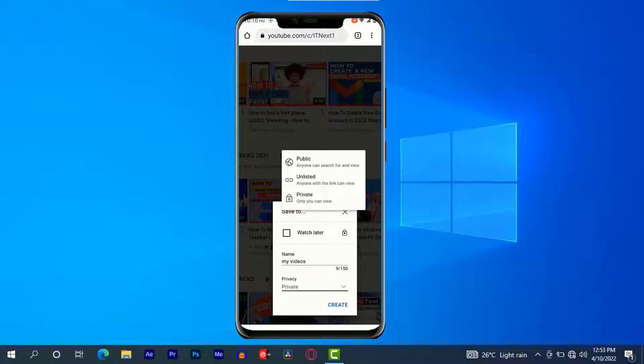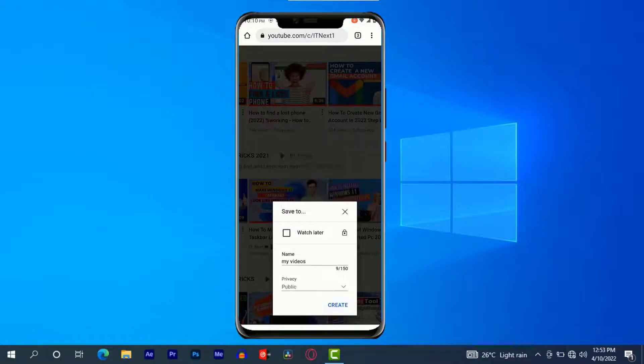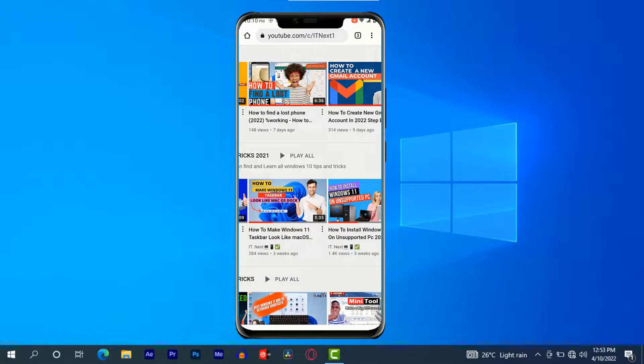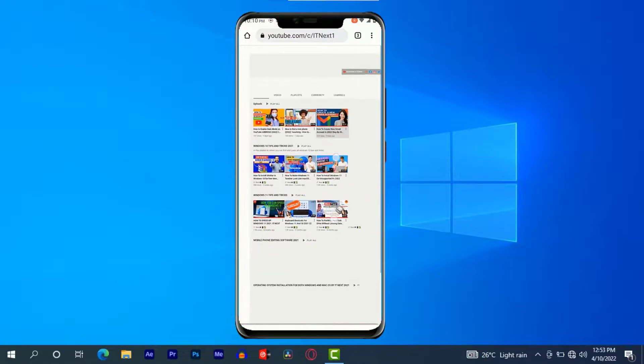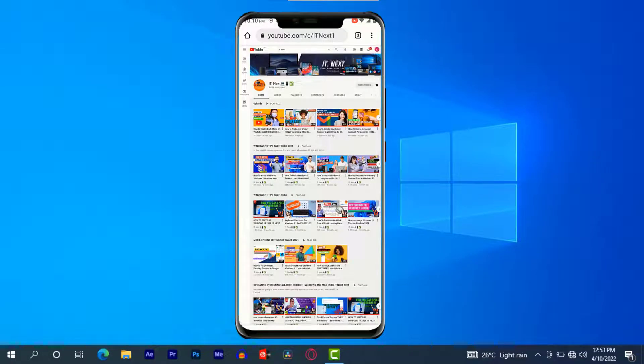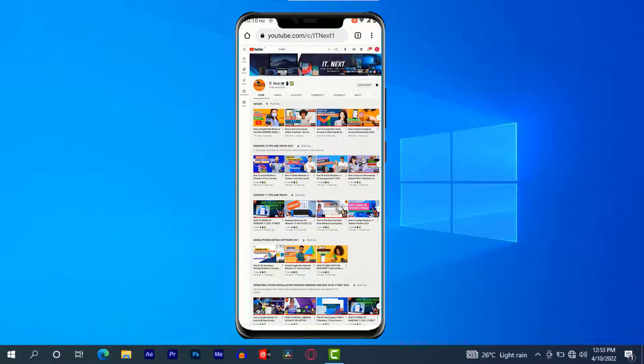For me let me select public. So now go on selecting the videos that you want to put in the playlist.